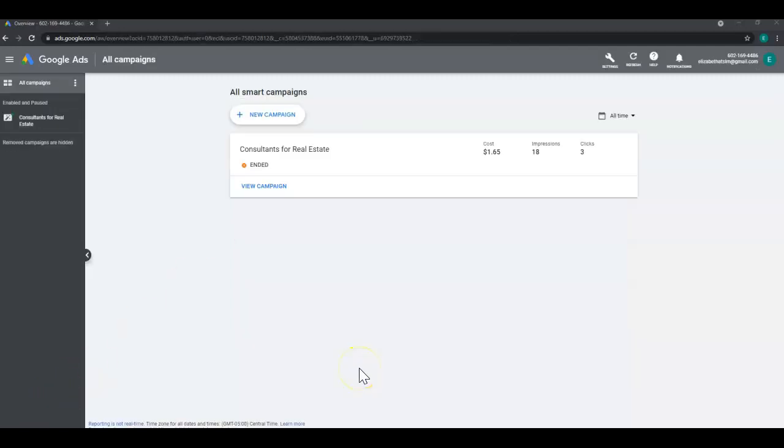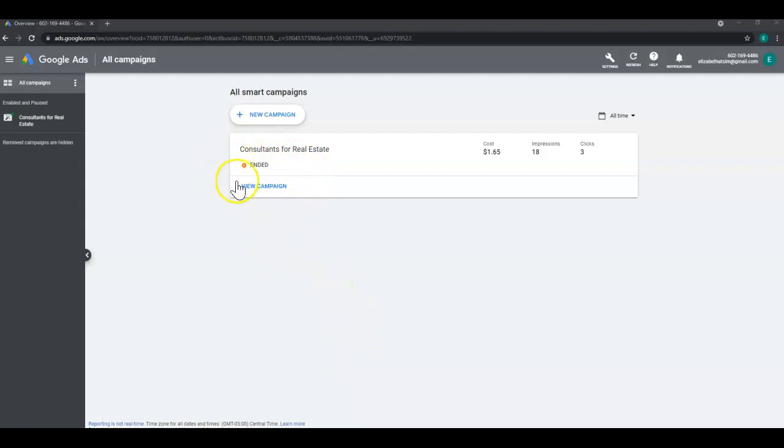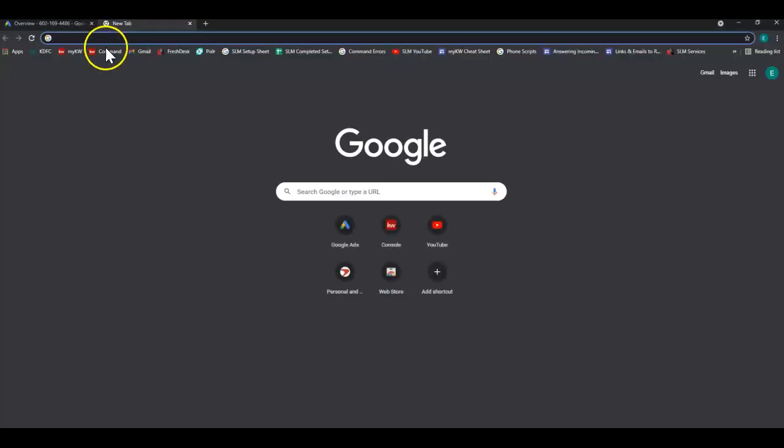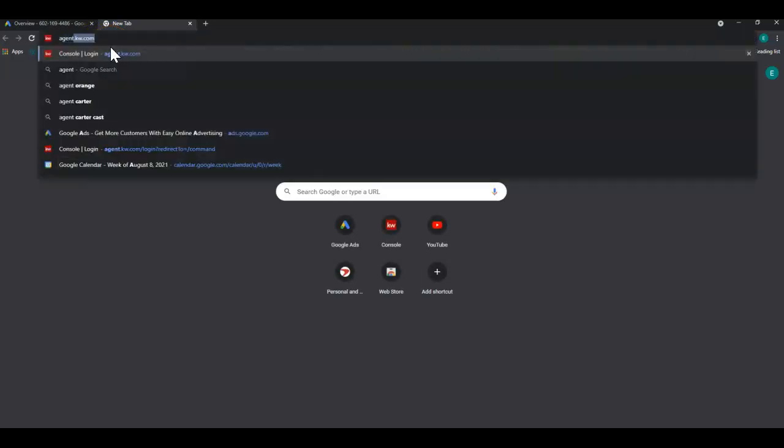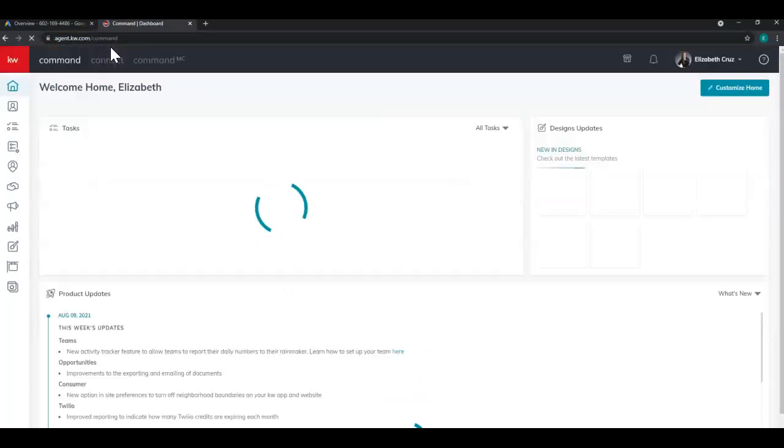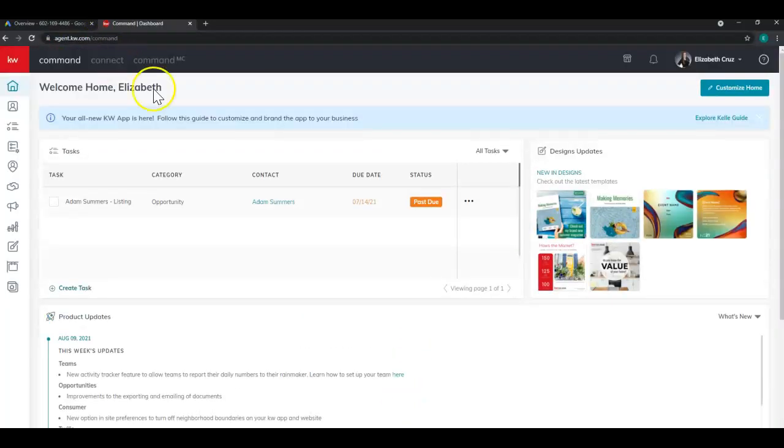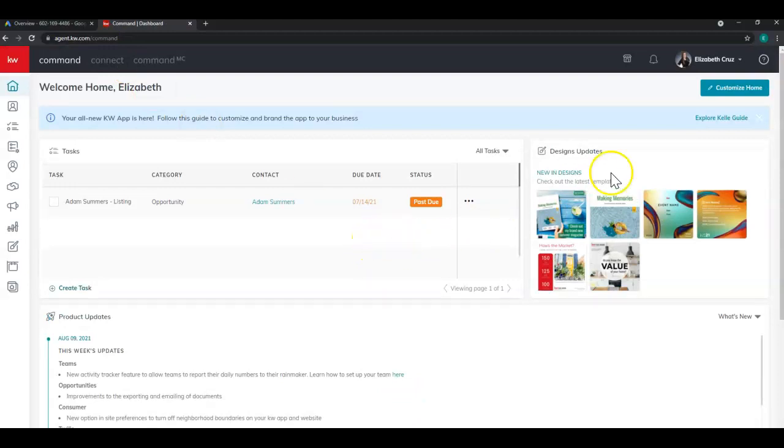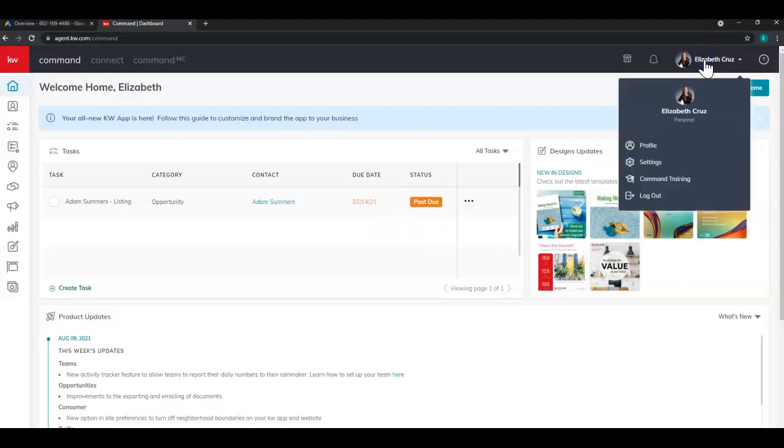So now that my campaign has been approved and has since ended, because I only did it for a short time, you can now add your account to command. So we'll open a new tab and go to agent.kw.com. And sign in if you are not already. Click your name in the top right corner. Click settings.